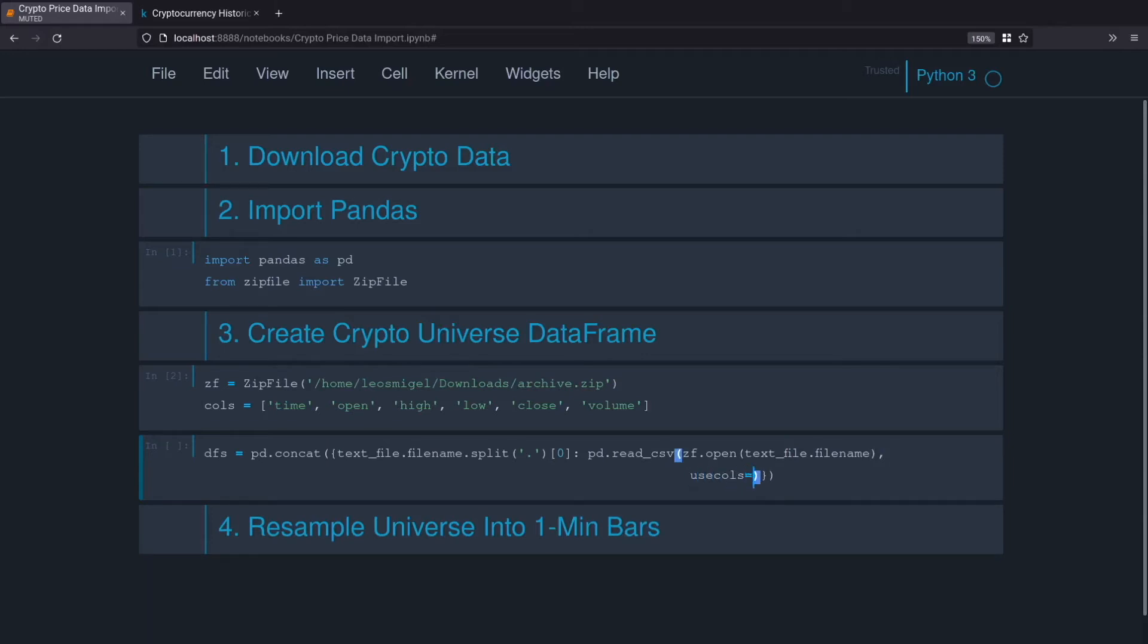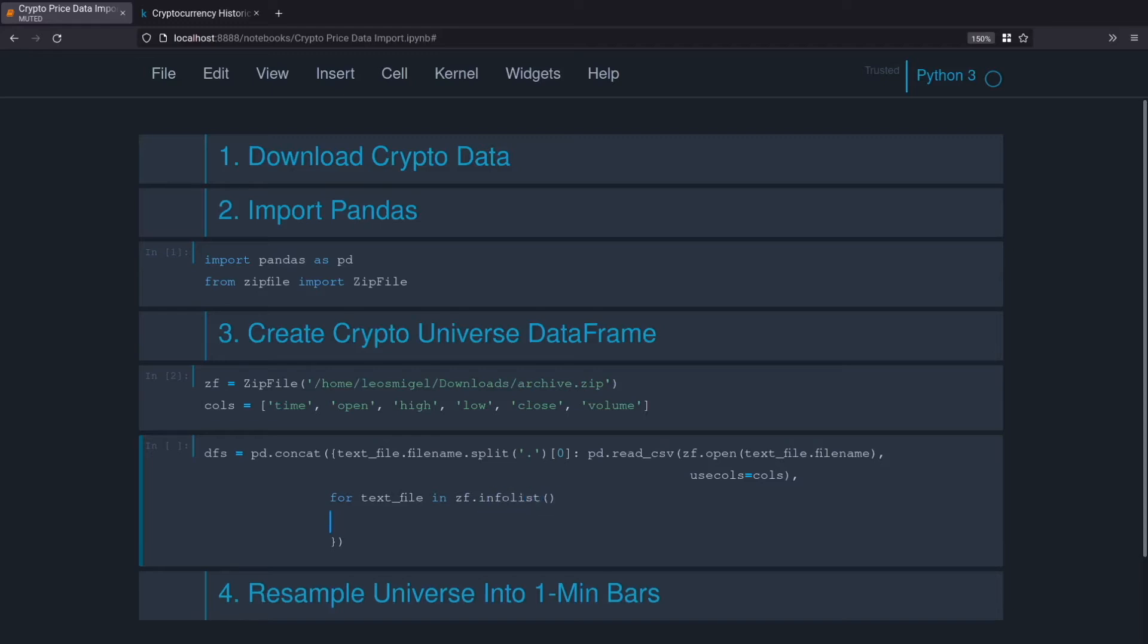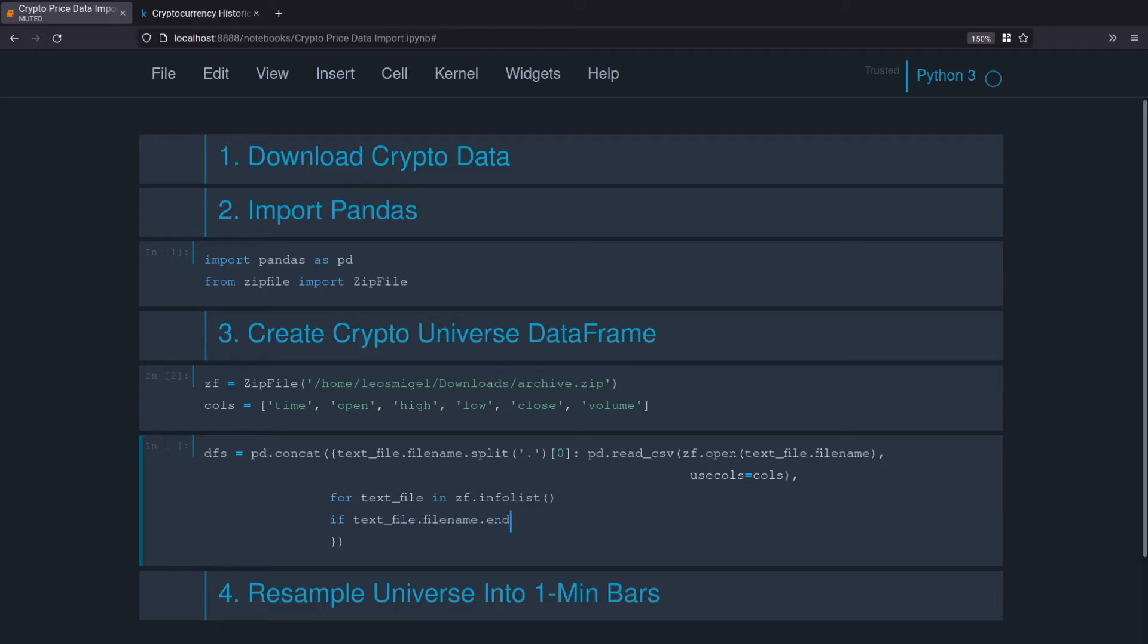We need to use that zip file object. We'll use zf.open, that's the file name, text_file.filename, and then only pass the columns that we want, use cols equals cols. Perfect. Now the next part of the code, we loop through each text file within the zf zip file. We'll do text_file in info_list. And instead of just looping through and importing every file, we'll check to make sure that the file within the zip file ends with .csv.